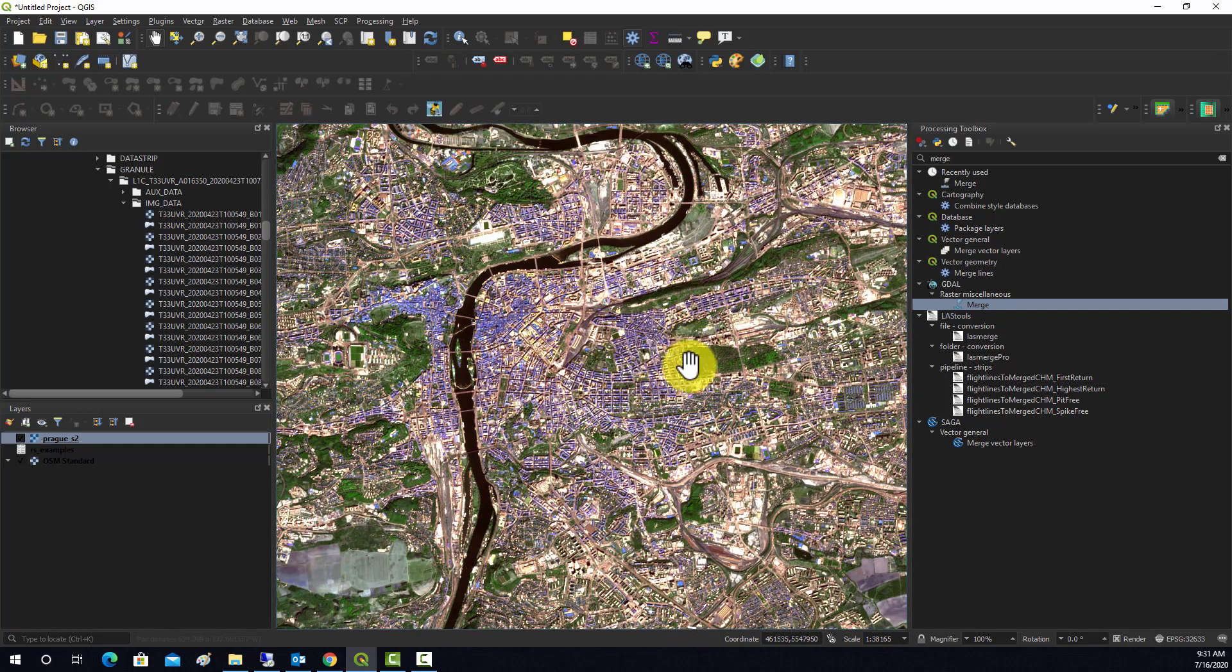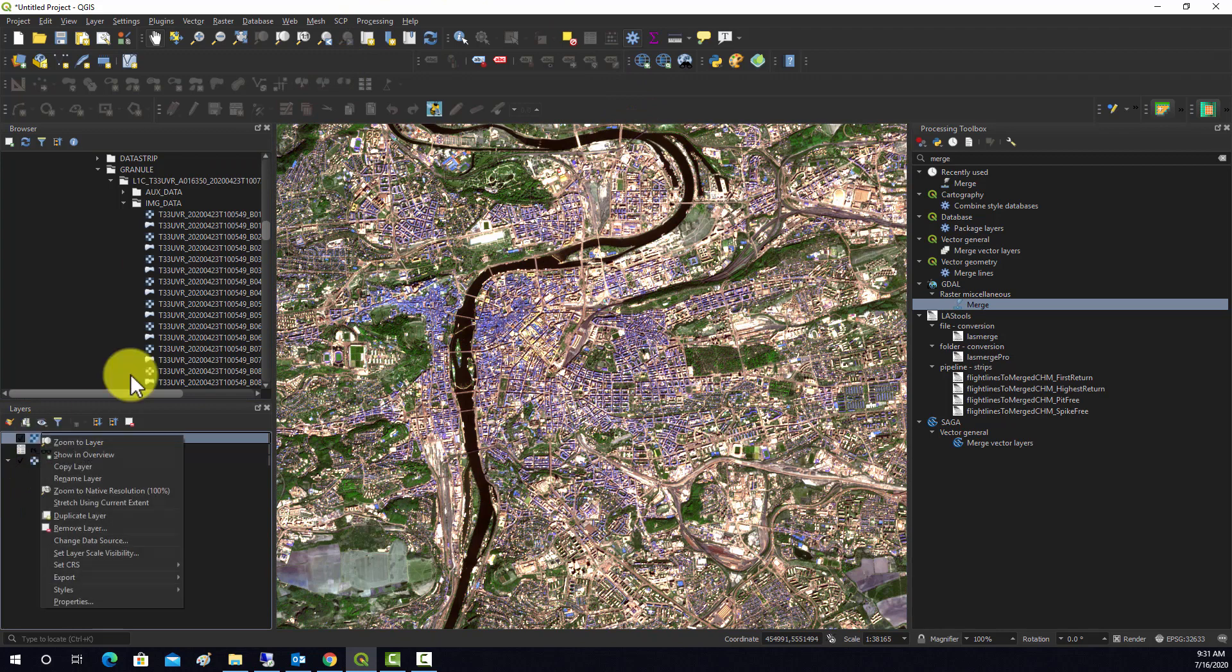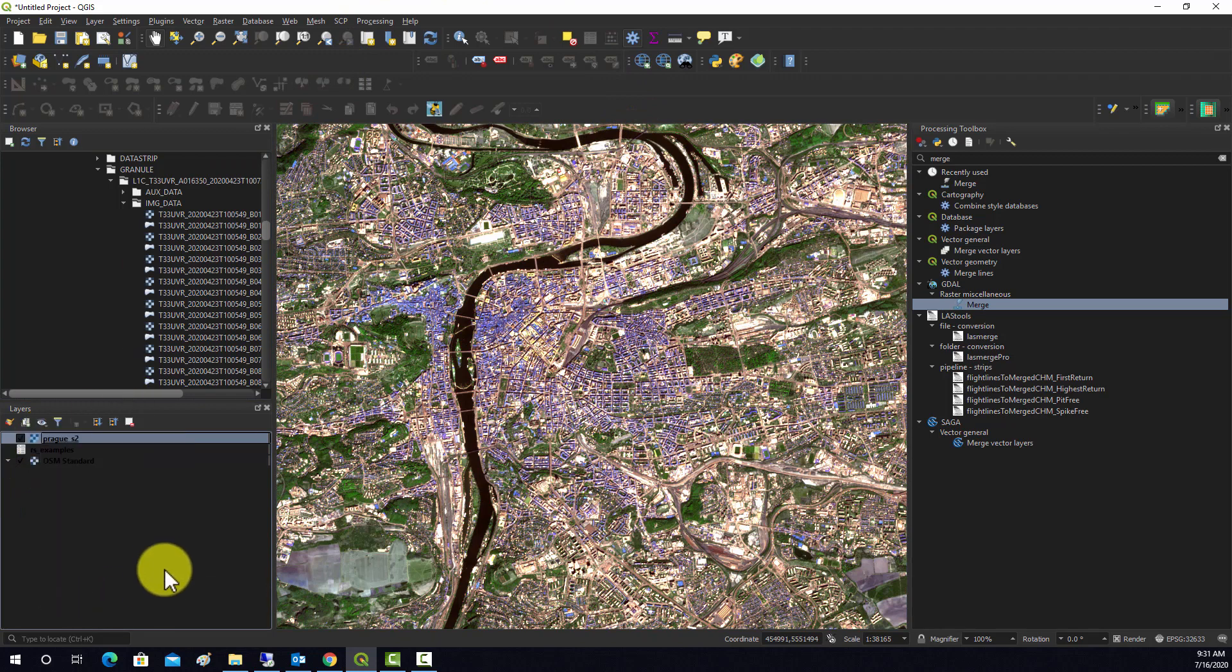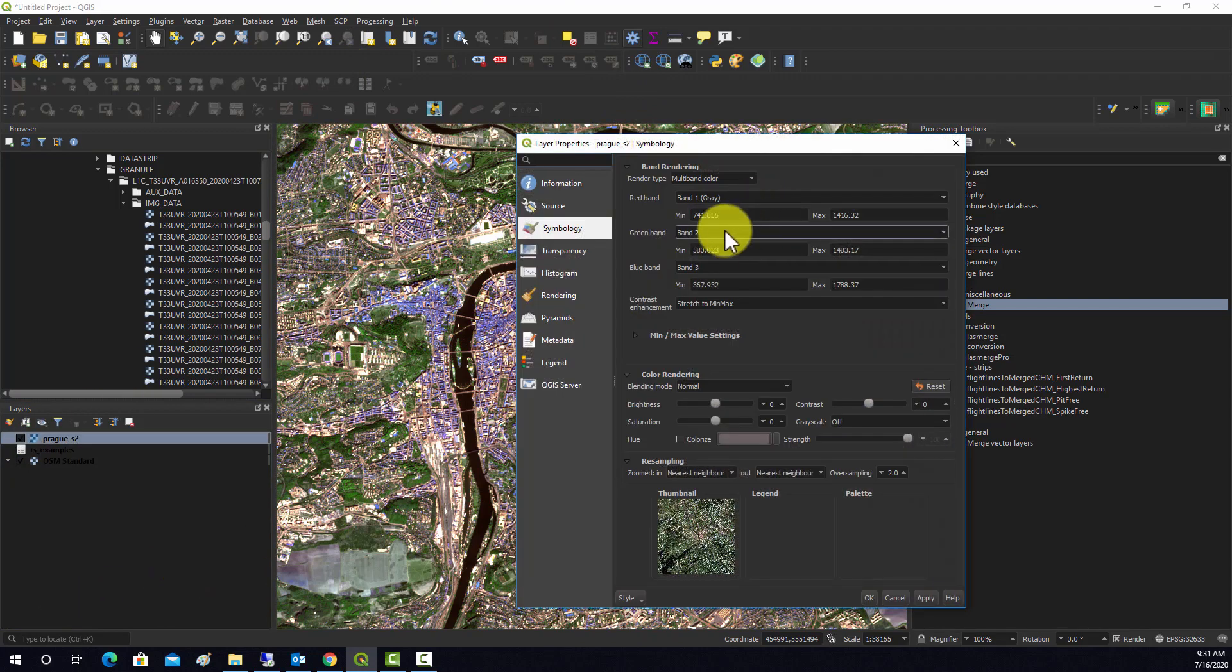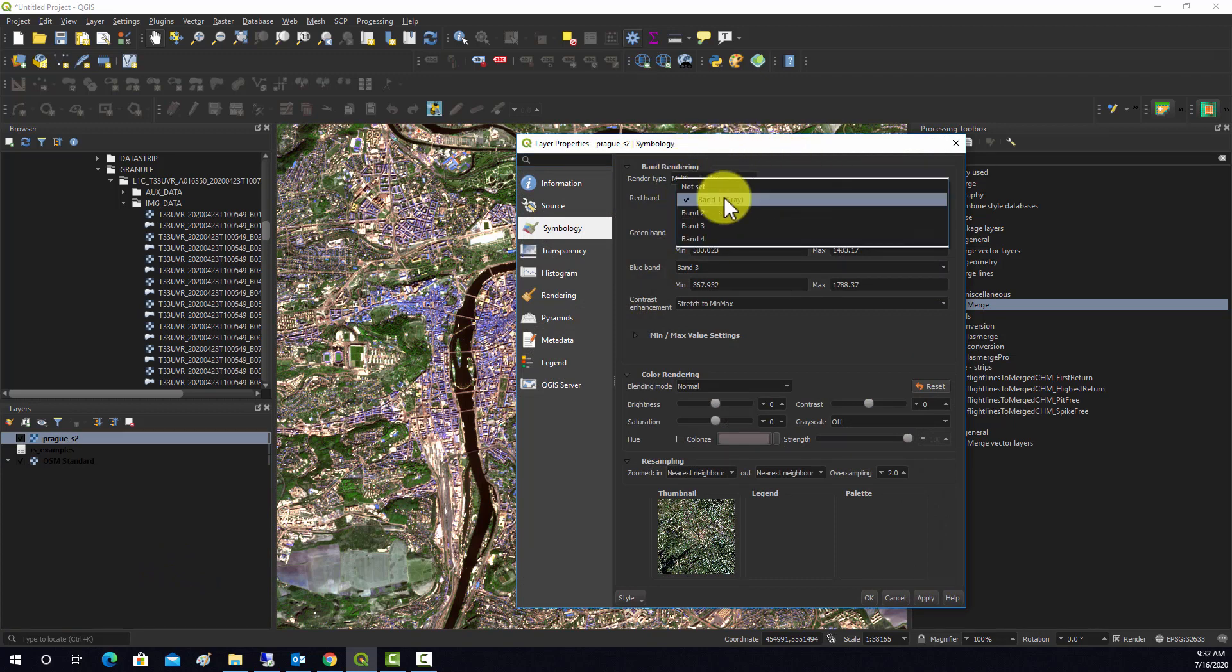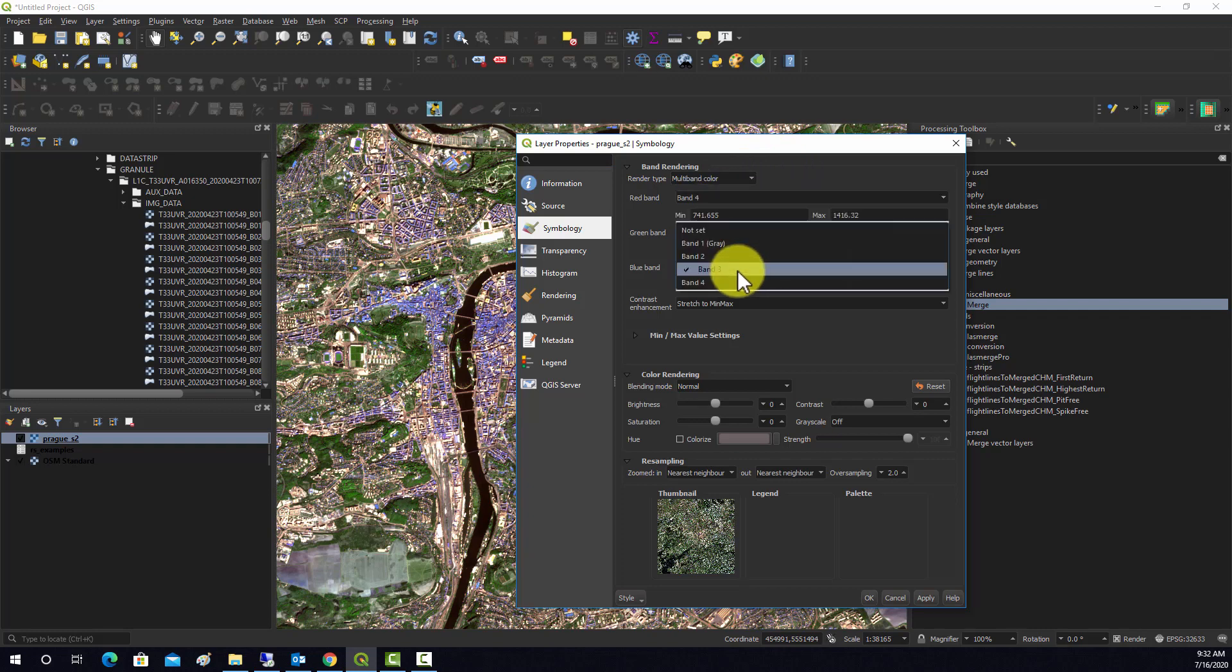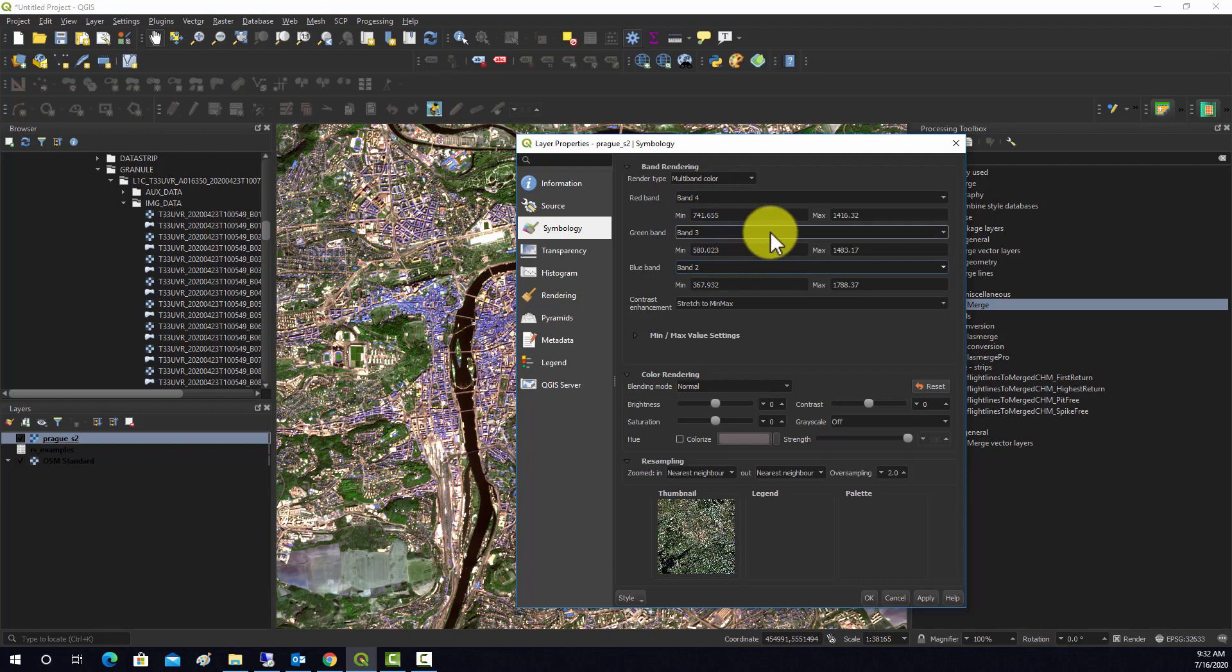We can zoom in here and see what the data looks like. This is 10x10 meter pixels. Let's just change the symbology. We'll go to properties, and then we'll do a standard false color. We'll do 4, 3, 2: near infrared, red, green.